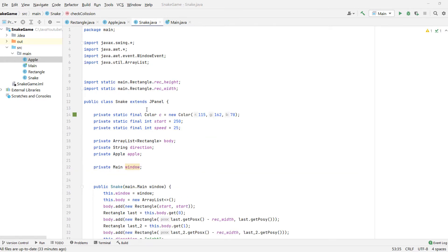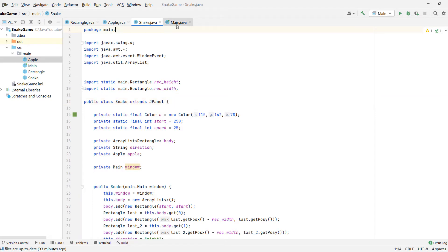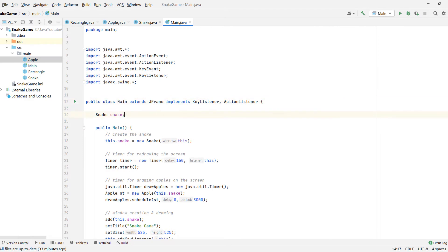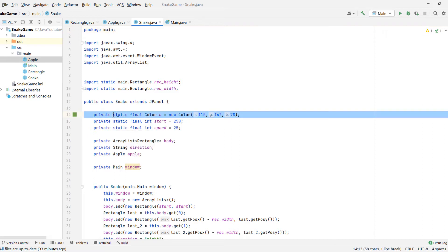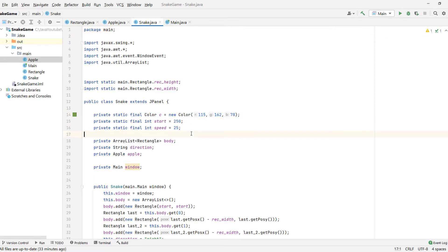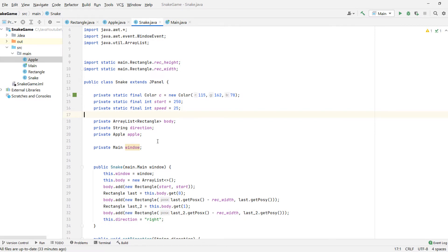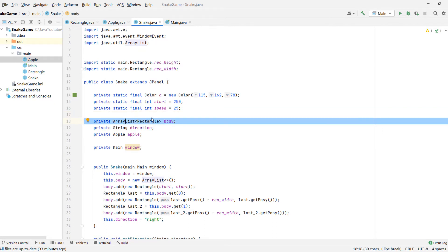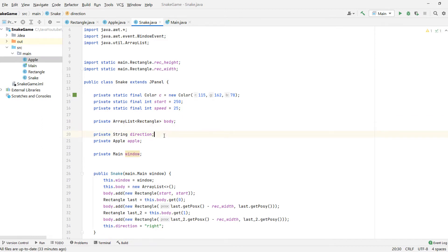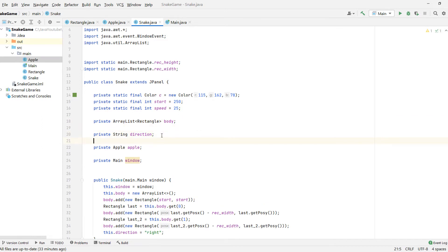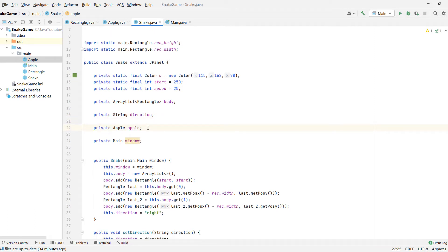Our screen will be 500 by 500, so we generate a number in between 500 in the X direction and 500 in the Y direction, and draw the apple on the screen. Now we come to our Snake class, which extends JPanel because we will be drawing this object to the screen. In our main we will have a JFrame which will be used as a container on which we will draw the snake. We define a background color, and our snake will actually be a collection of rectangles — this is the body of our snake.